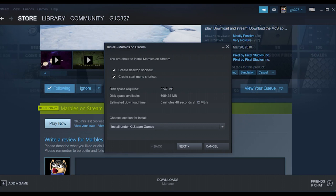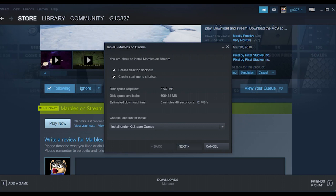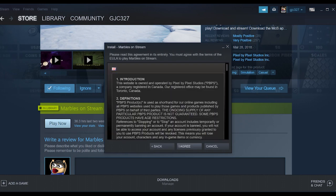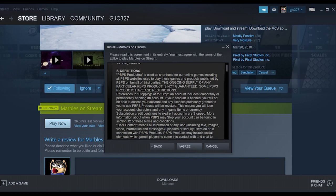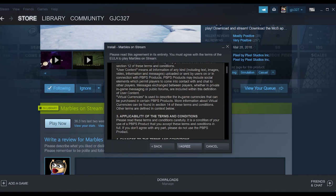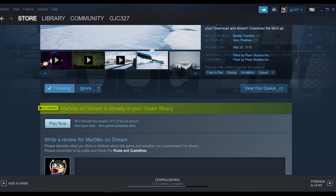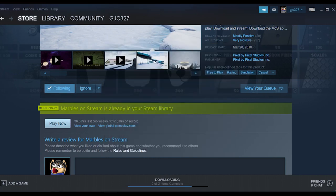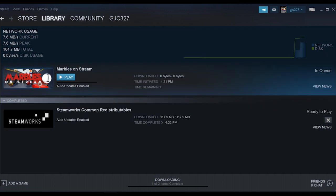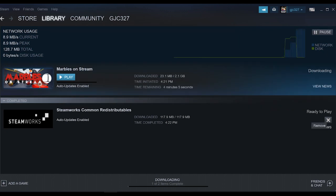Pick a destination folder. Read the user agreement and click the I agree button. The game will begin installing and you can check the progress in your downloads. Once the game is installed, you can launch it.